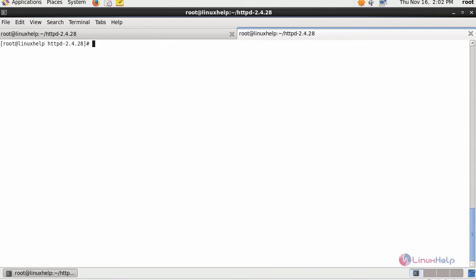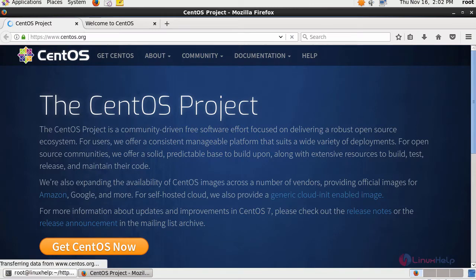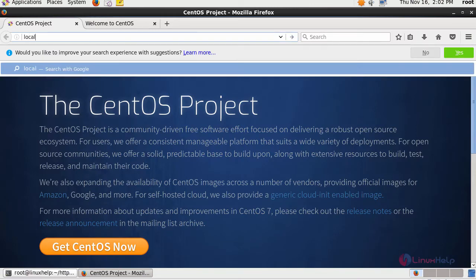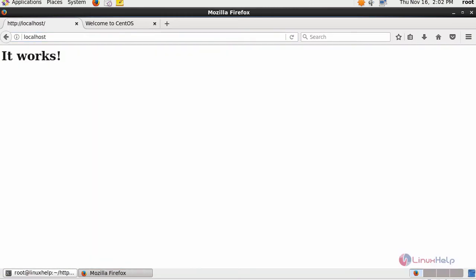Now switch to your browser and check whether your HTTP is working or not. It works.